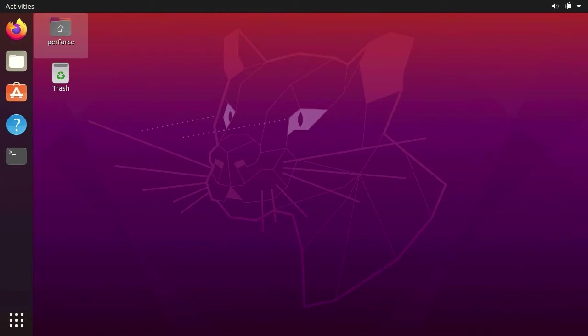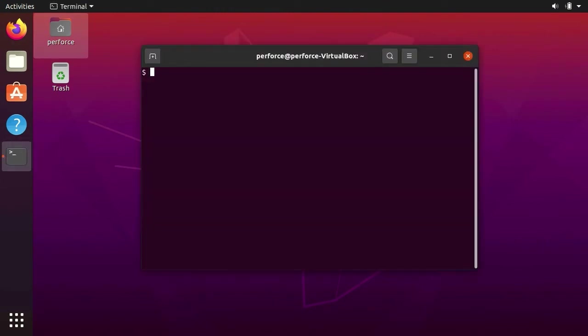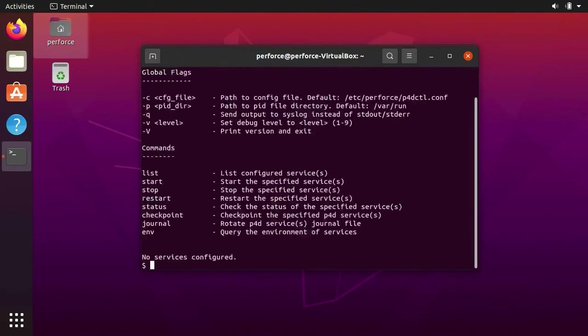Congratulations, you have successfully installed Helix Server and all the required dependencies on Linux. The next time we open up our terminal, we can run P4DCTL and begin to use the server software.